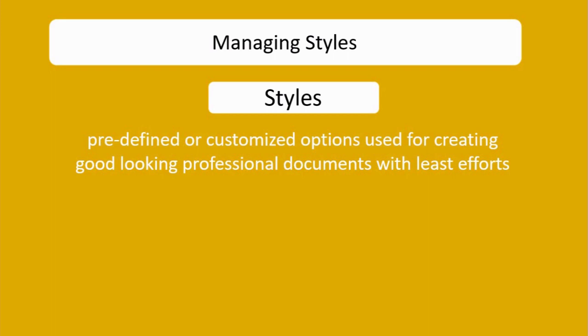this formatting using a single word that can be applied with a single click. That is known as a style. So the advantage of styles is that various formatting elements are grouped together in a single unit and can be applied with a single click. You are applying multiple effects using a single click.